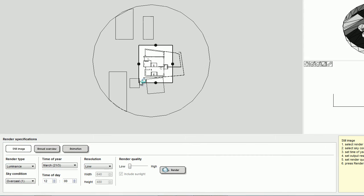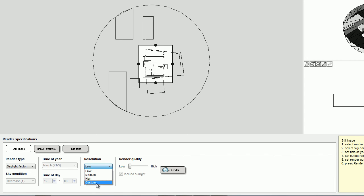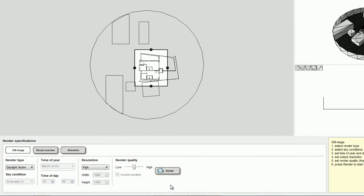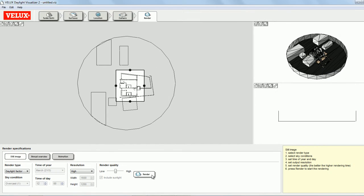So I go to the Render tab. I select Daylight Factor, although you could also simulate luminance or illuminance on work planes. And now I'm ready to begin the rendering.